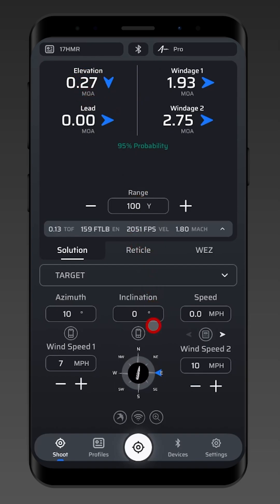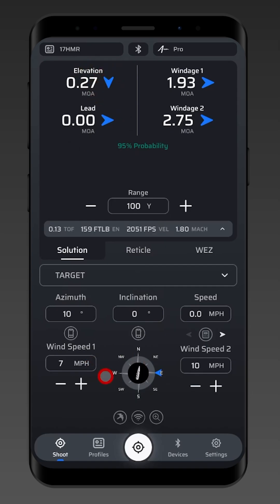So when you go to zero your rifle, go ahead and input those wind conditions. Look at what it says for your elevation adjustment — this is where I should be impacting at my zero range. I want to account for this in my scope, or make sure this is where I'm actually impacting to have a true zero. If I hit dead center under these conditions, my zero is actually biased for that wind.